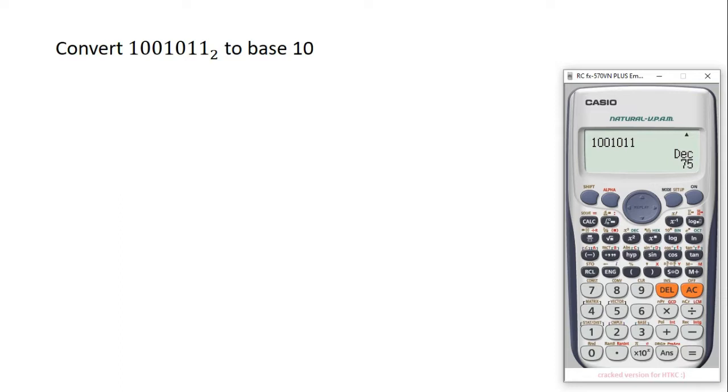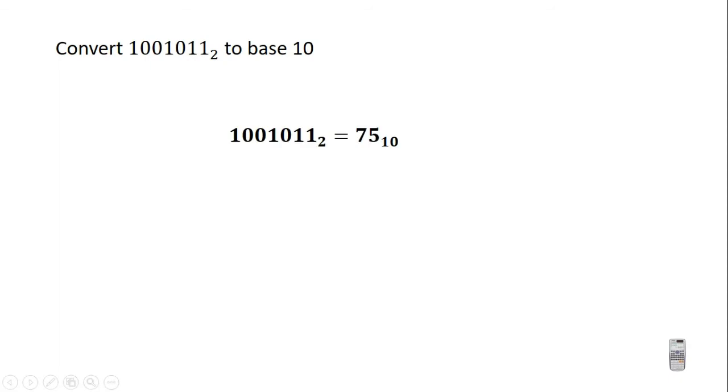And as soon as you click on that, it converts the number 1001011 from base 2 to base 10 and we have 75. So it means that if you convert 1001011 base 2 to base 10, you have 75 base 10.